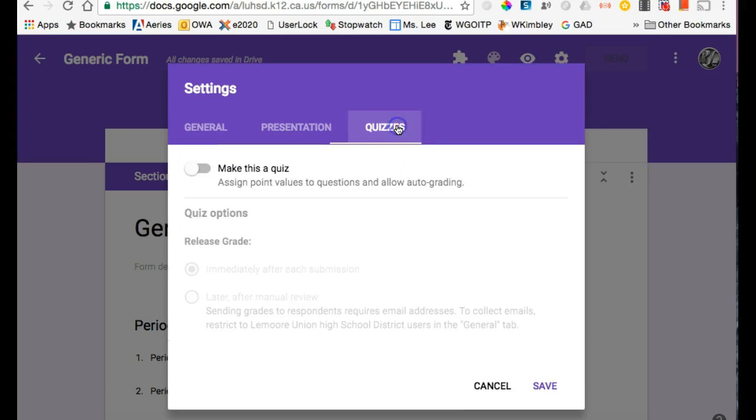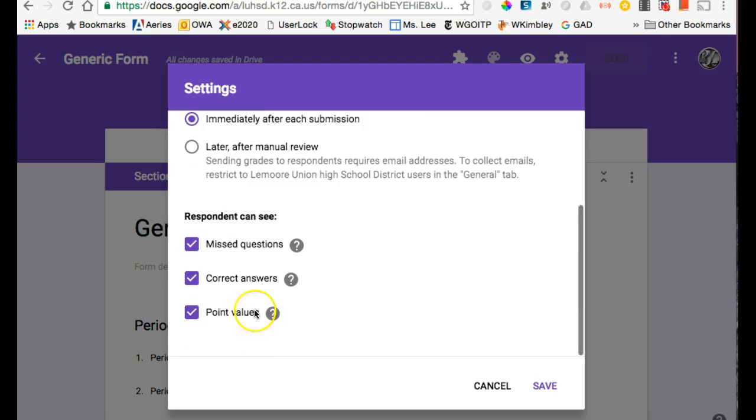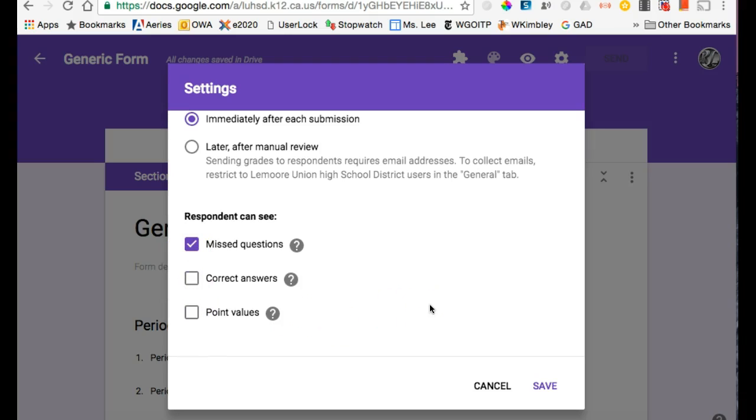And Quizzes - this is what I want. I want to make this a quiz, and I want the students to get their scores right away. I want them to know which ones they missed, but I don't want them to know the correct answer yet, because if they're sitting next to someone who hasn't finished, I don't want them to be able to look on their screen and see the correct answers.